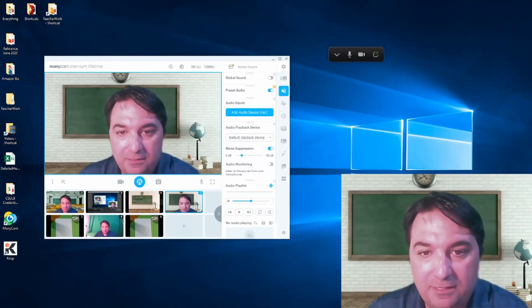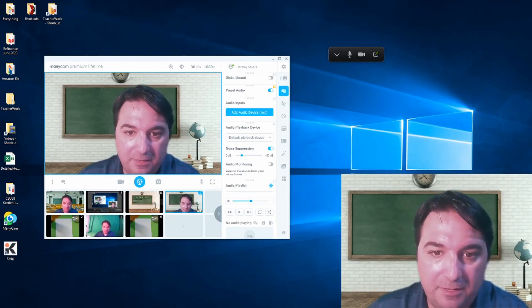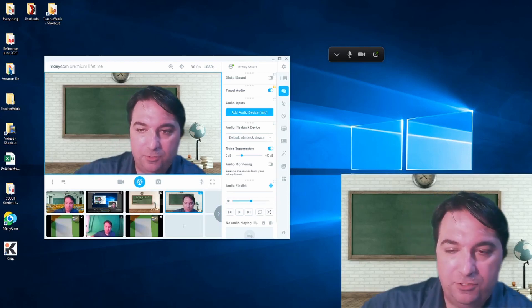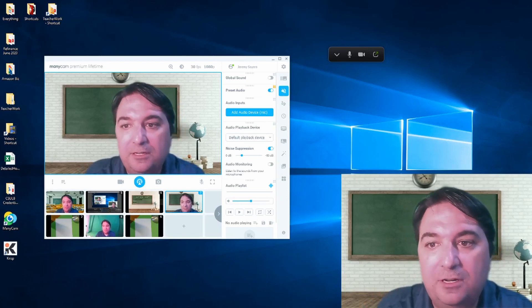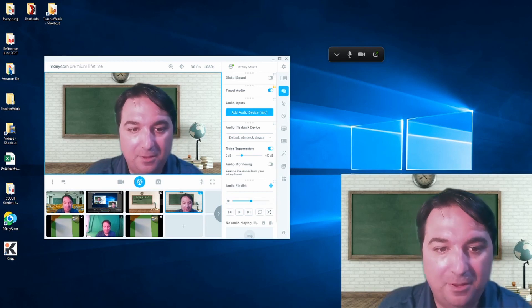Okay, so in this video I'm going to tell you a little bit about a tool that I use for online teaching called ManyCam.